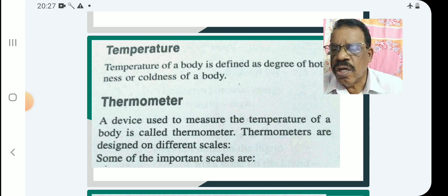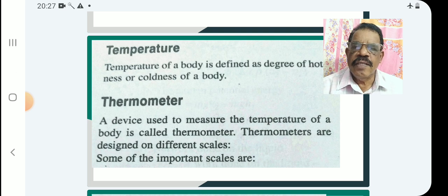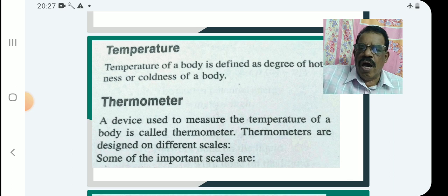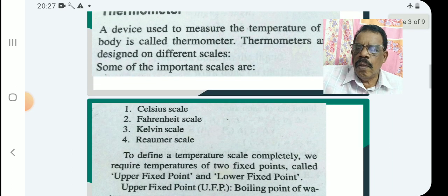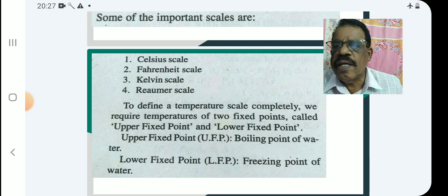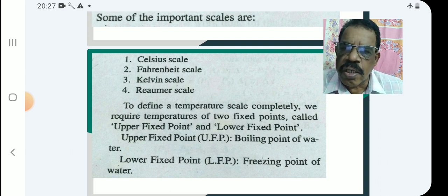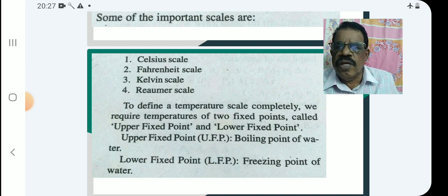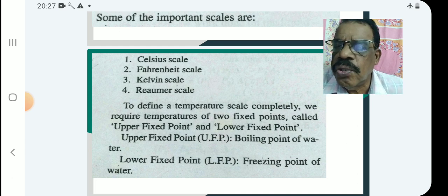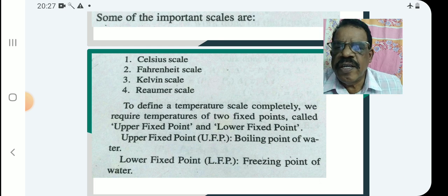Thermometers are designed on different scales. Some important scales are: the Celsius scale, the Fahrenheit scale, the Kelvin scale, and the Réaumur scale. There is also the Rankine scale. Celsius, Fahrenheit, Kelvin, and Réaumur are the four important scales used to define temperature.